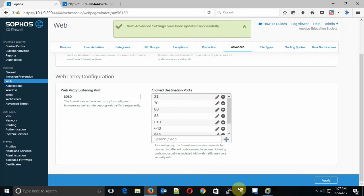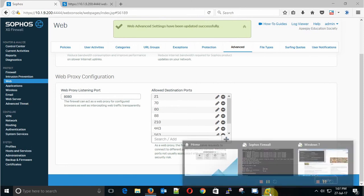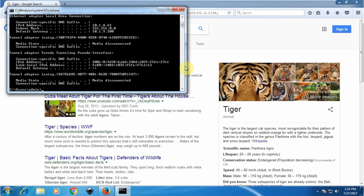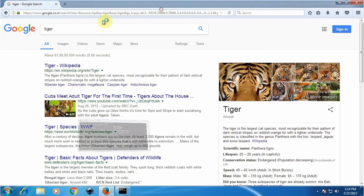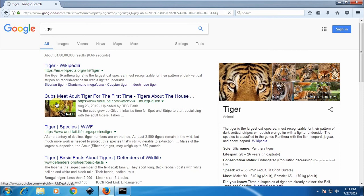It is giving the message Web Advance Settings has been updated successfully. Now let's check on our client machine that the setting is applied successfully or not. I'm trying to access a web page but it is not accessing since we already changed the port from 3128 to 8080.